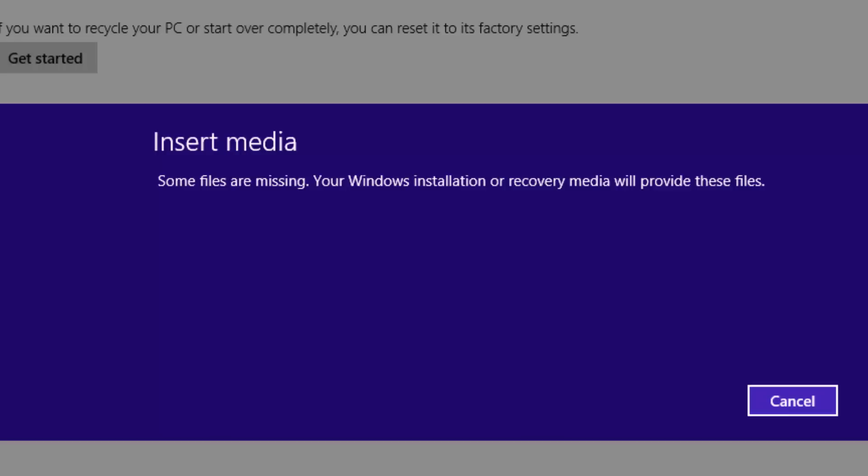We can see here Insert Media - some files are missing so Windows installation or recovery media will provide this. Once you insert the DVD drive or the USB drive where Windows 8 files are available, it will automatically start the refresh process and then reinstall or refresh Windows 8.1 files and then clear up any issues which you had with your Windows 8.1.